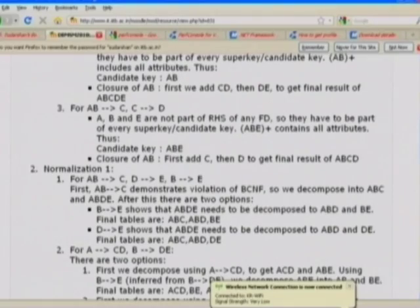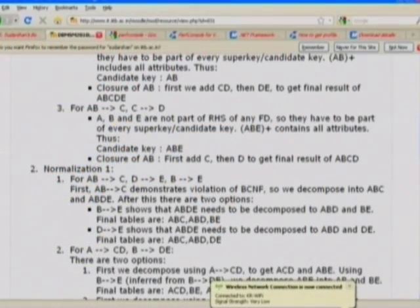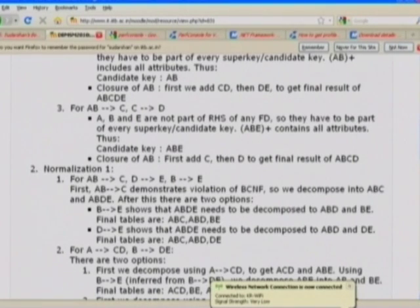Now for BCNF decomposition, the solution is not necessarily unique. Several examples illustrate how depending on which functional dependency we choose for decomposition, the final result looks quite different. For the first set — AB→C, D→E, B→E — we need to decompose as soon as we find a violation of BCNF. AB is not a super key, neither is D nor B alone, so each of the three dependencies actually shows a violation of BCNF.